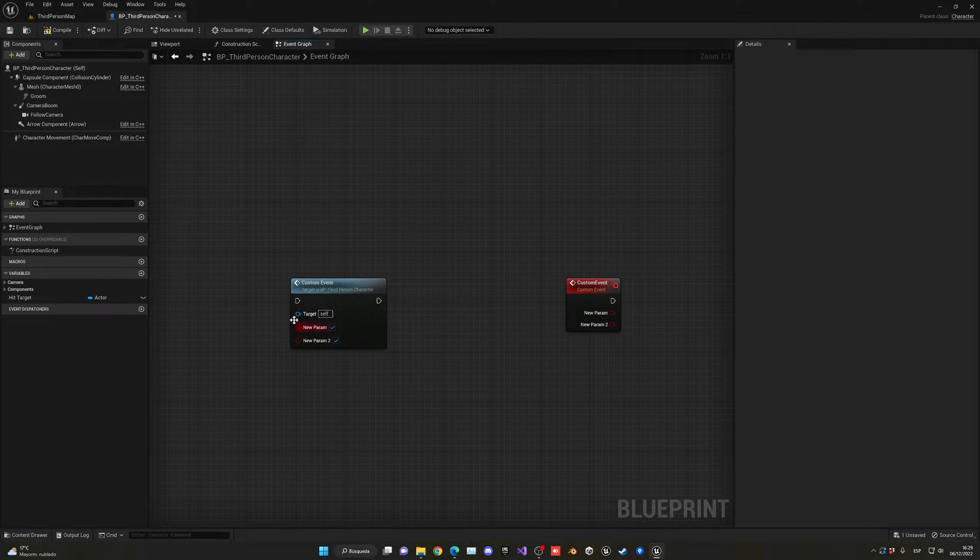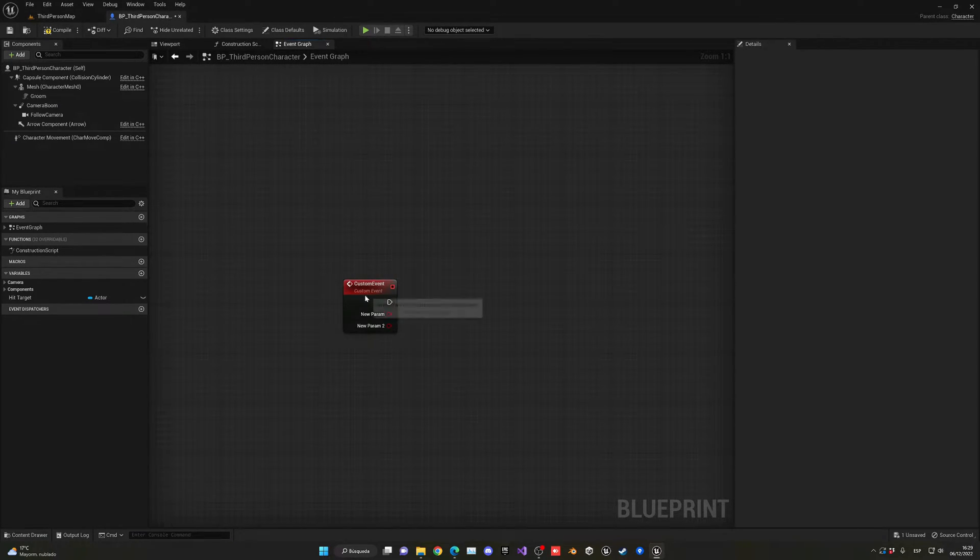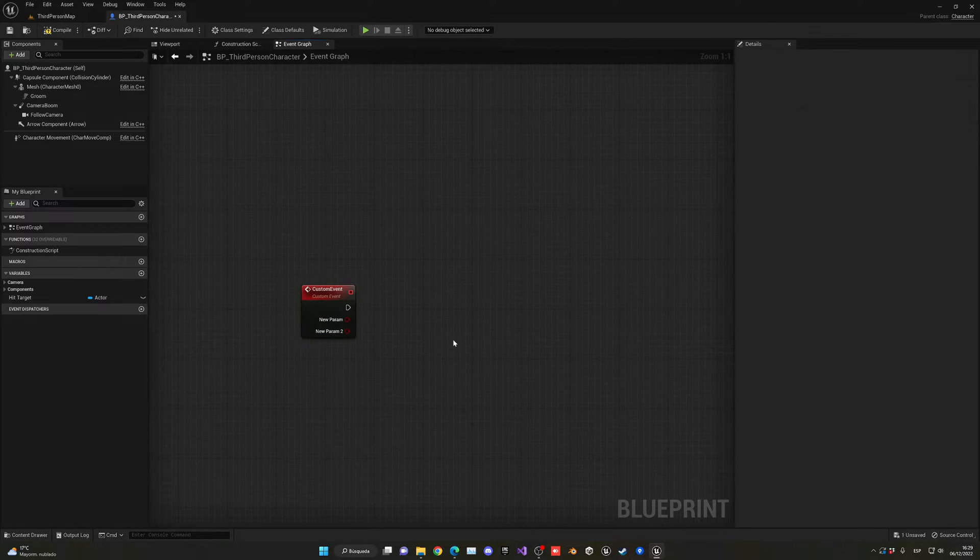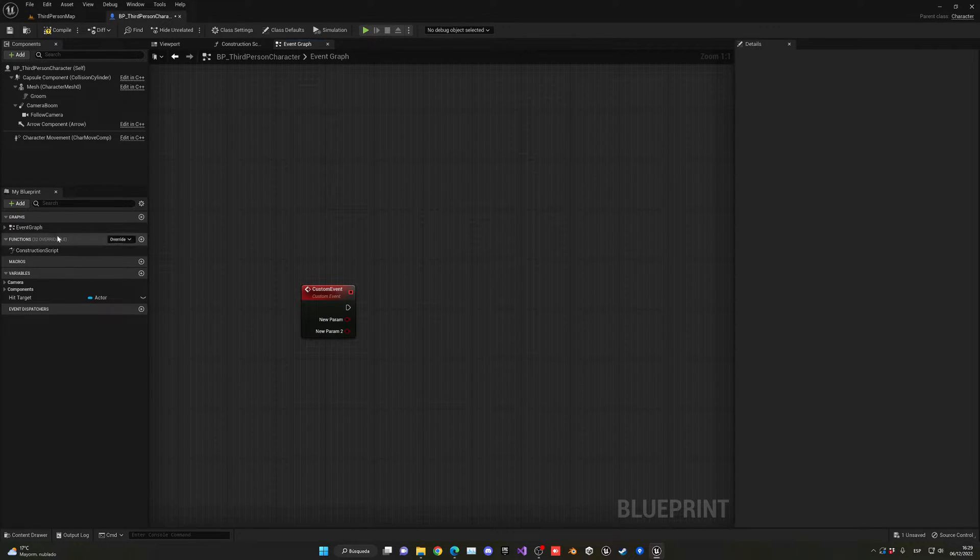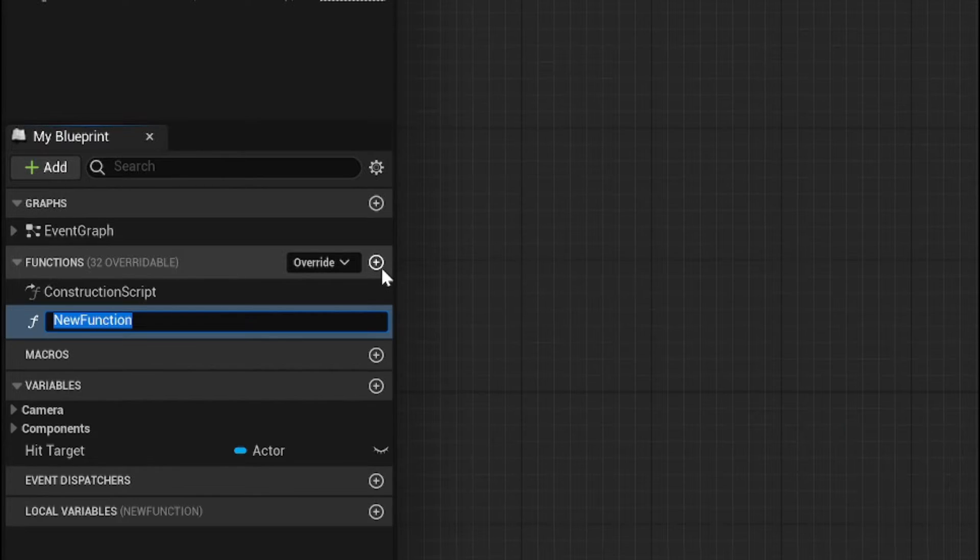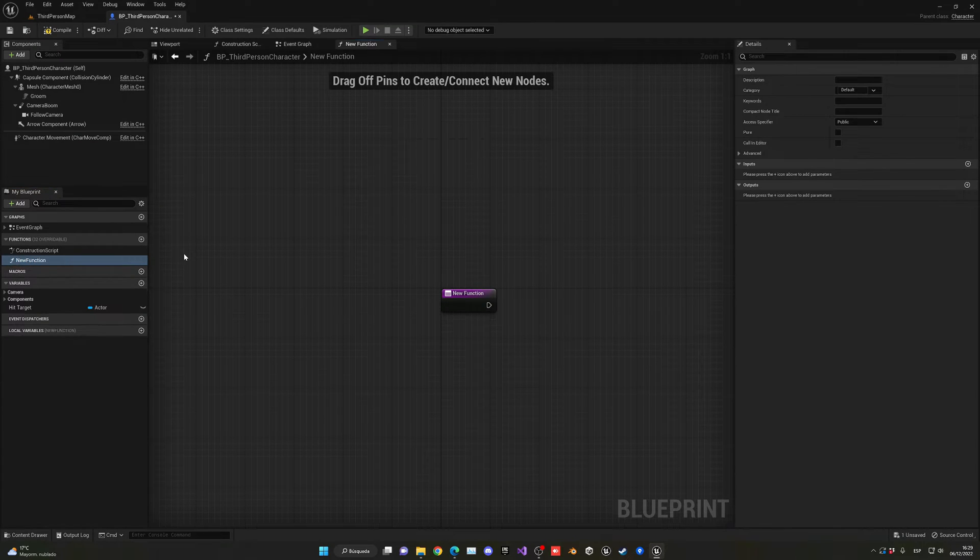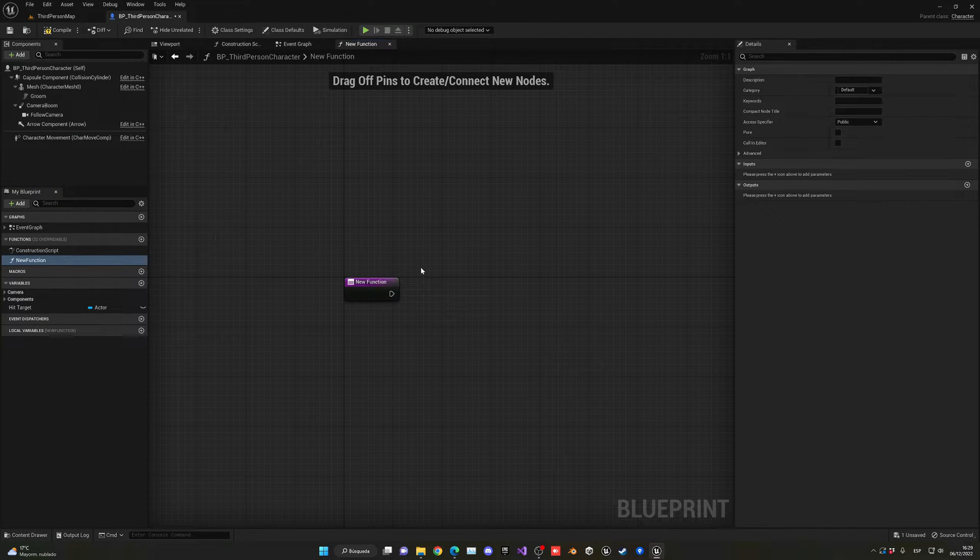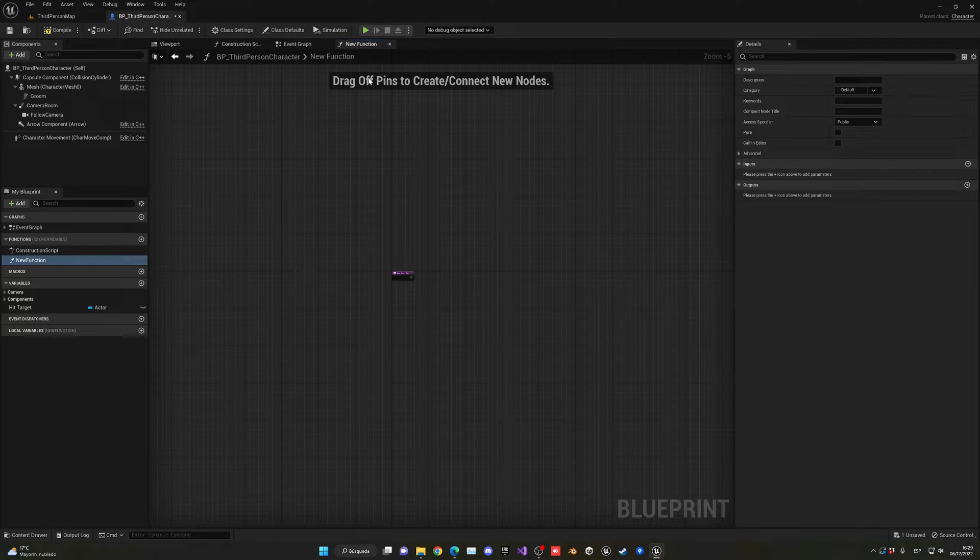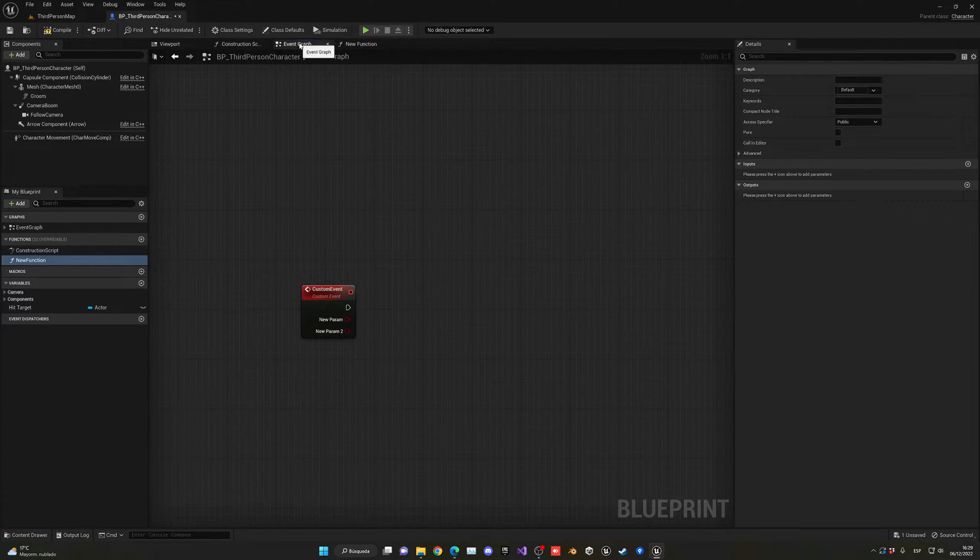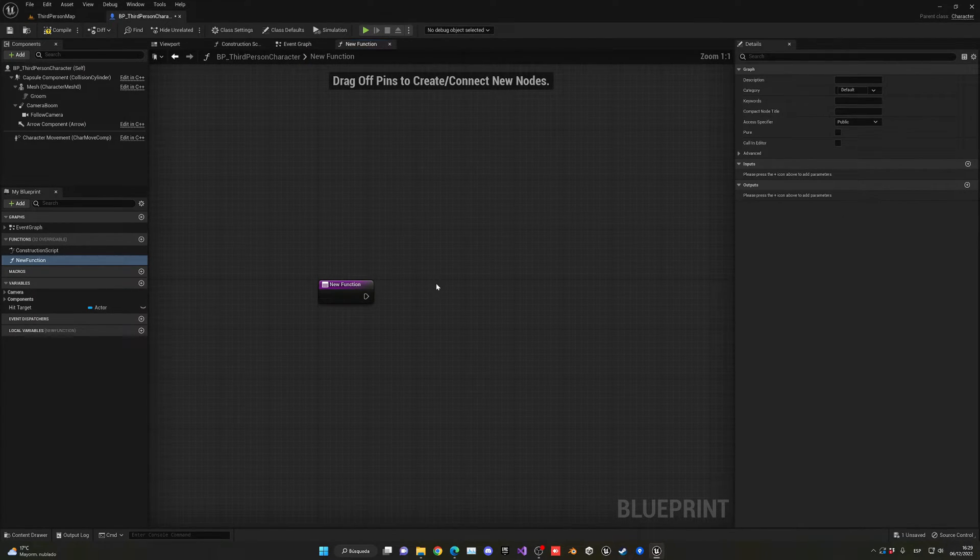Now, let's go quickly into functions. To create a function, go into the left side and just add a function here. This is a function, and as you can see, the first difference is that it has its own event graph. Basically, it has its own working space.